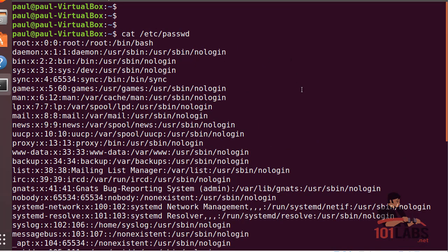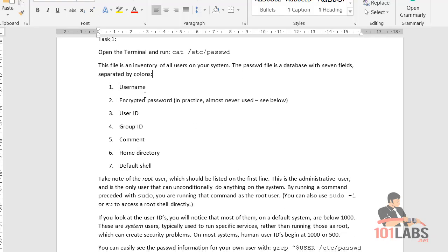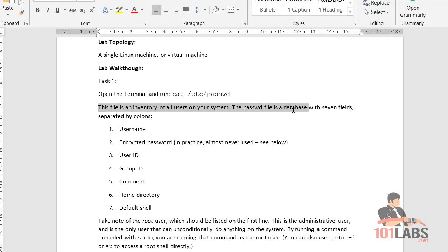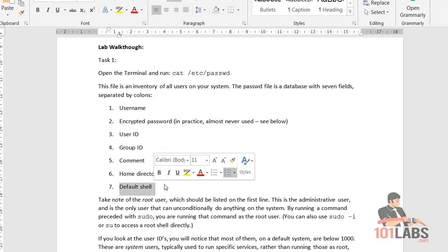We've got various fields here. The passwd file is a database with seven fields separated by colons: username, encrypted password, user ID, group ID, comments, home directory, and default shell.